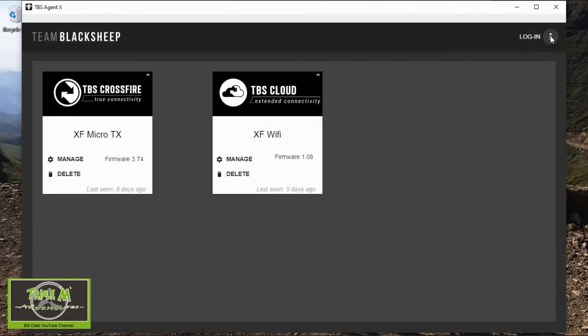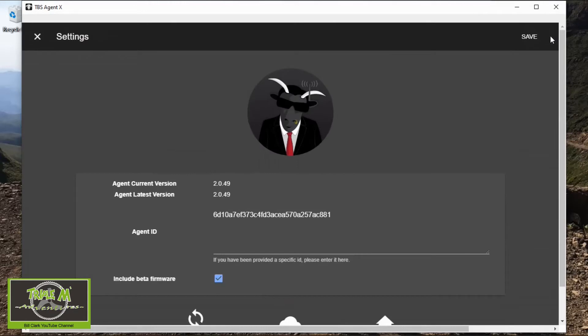Then go to the menu and you can see it's the new version 2049 — that is the latest version. And that's how we update.